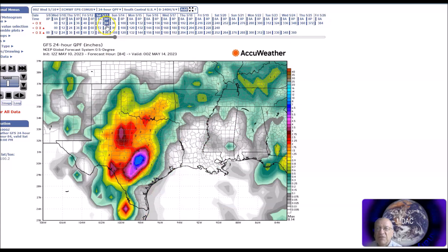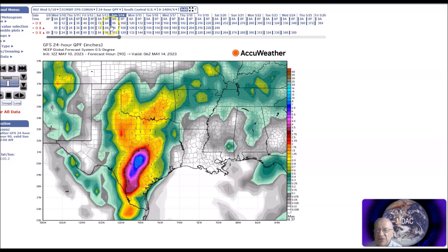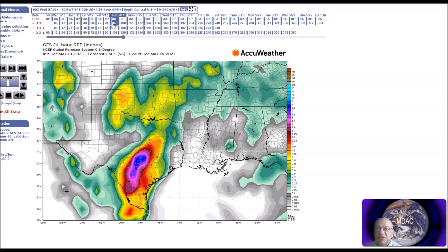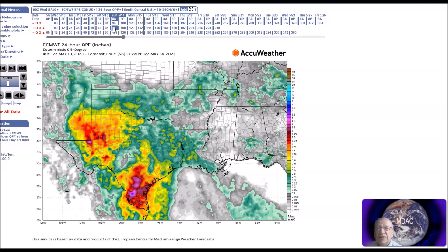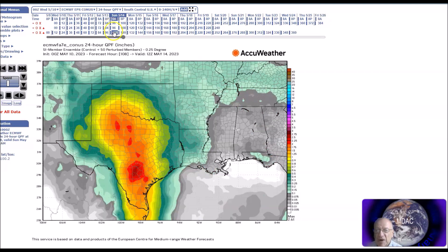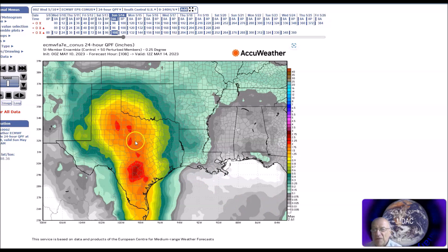This is the GFS showing four or five inches of rain as the front stalls. Here's the European model, also showing heavy rainfall. These are the European ensembles showing rainfall amounts of maybe three inches across this area, but there's going to be more rainfall across this area through the weekend.